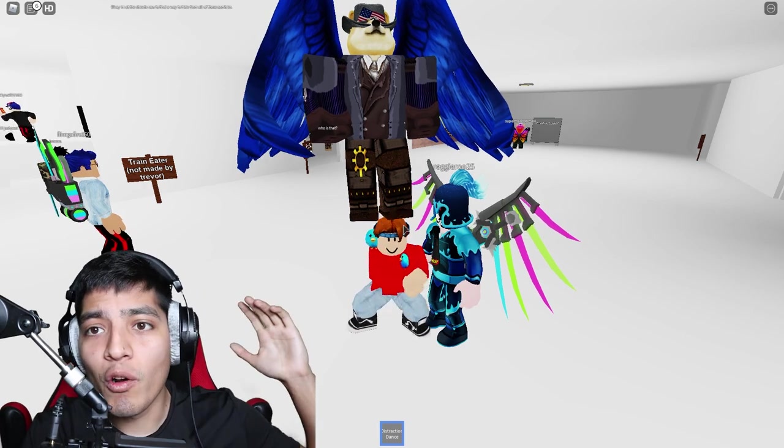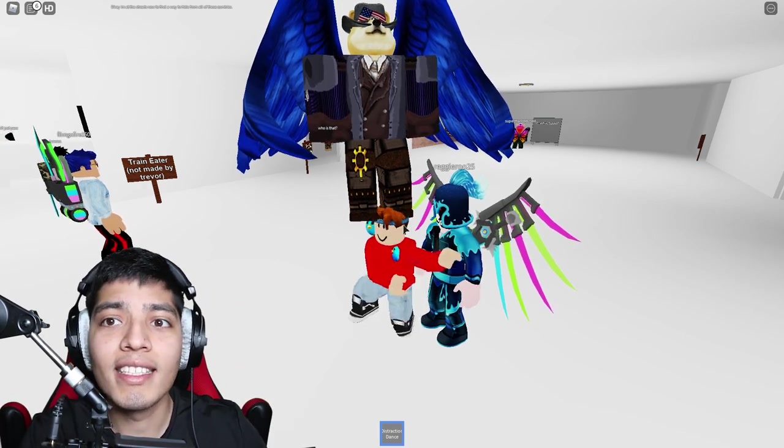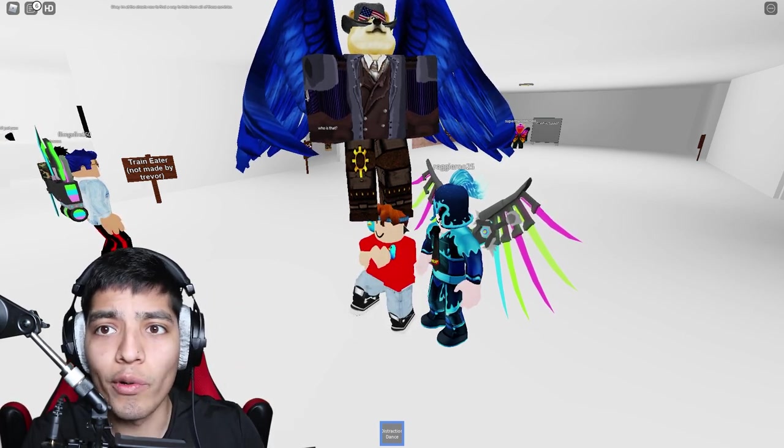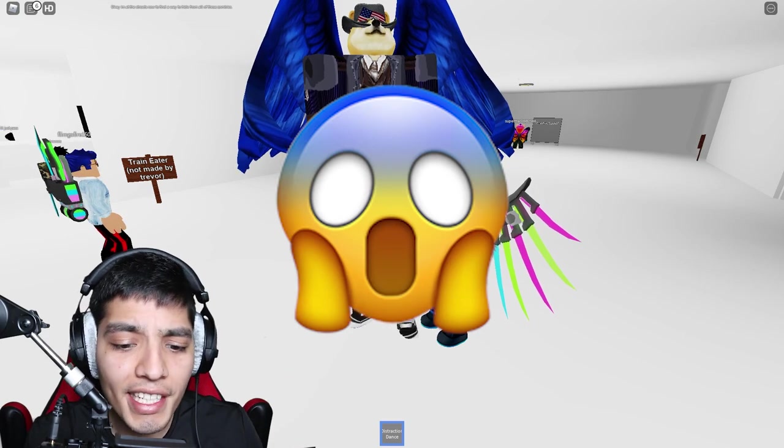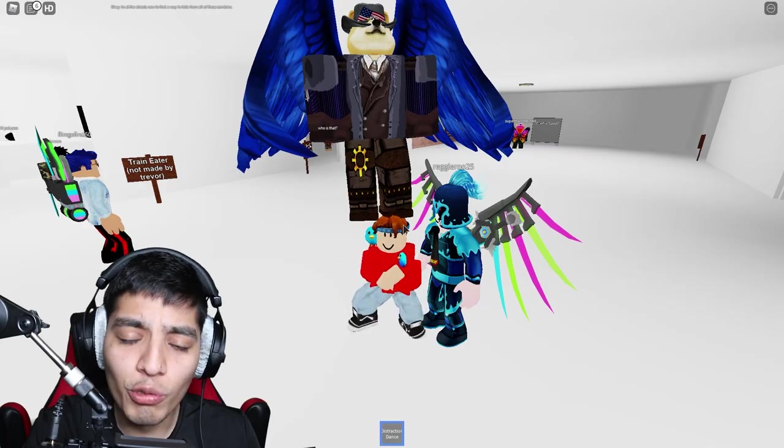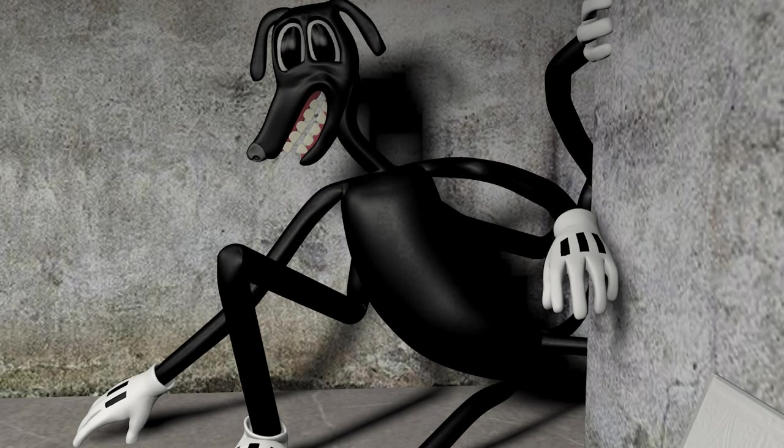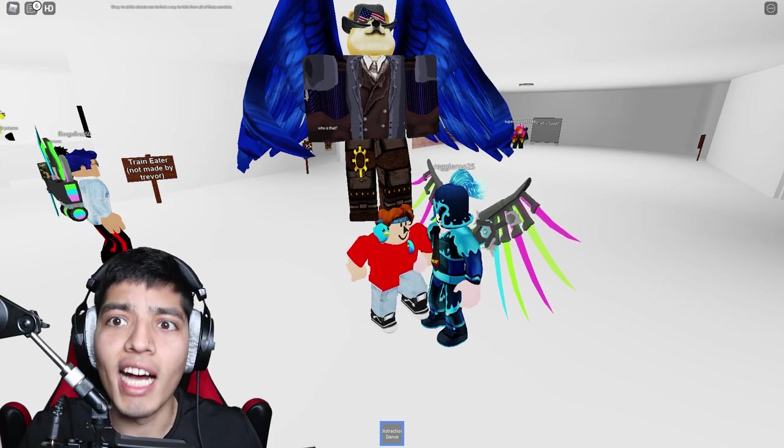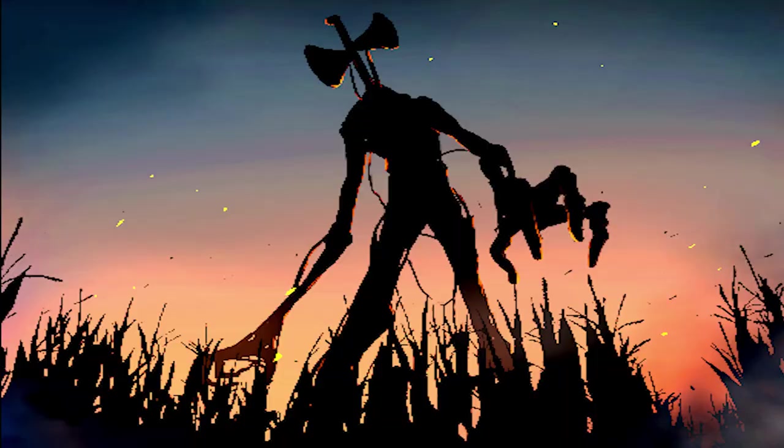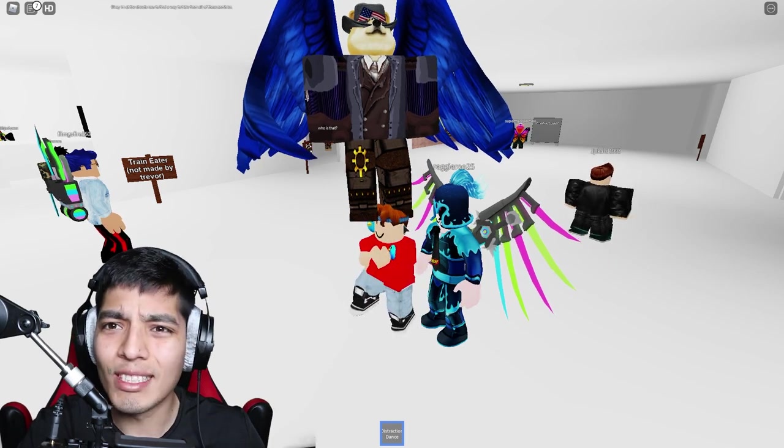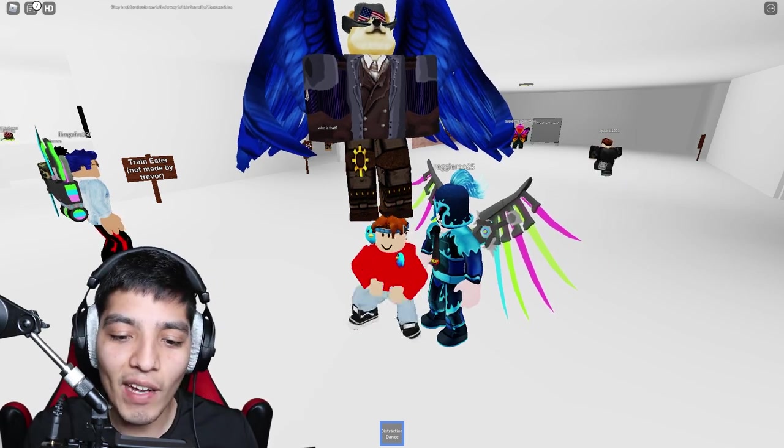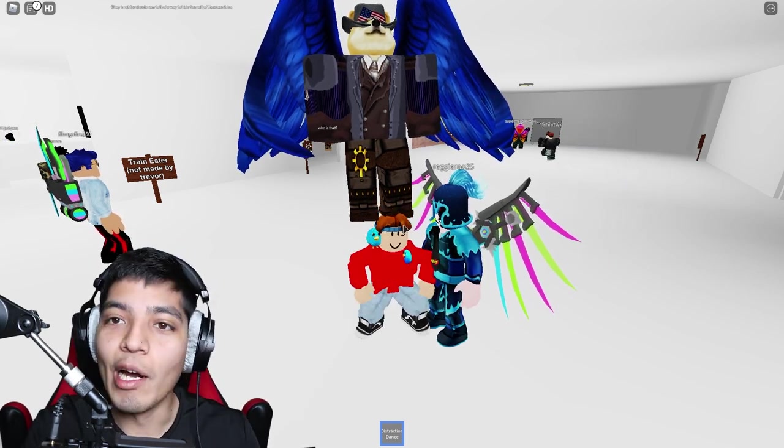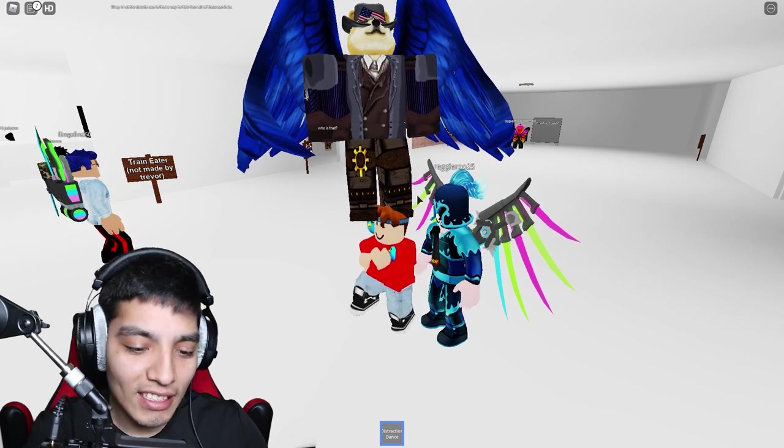We're gonna be reading some Trevor Henderson scary stories in Roblox. We got Train Eater, Cartoon Dog, oh my god, and we got Siren Head. That should be awesome right? It's been a while since we have done some scary stories but finally I found the game and we are back in action.